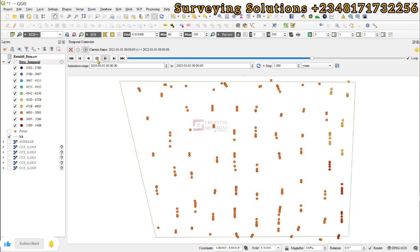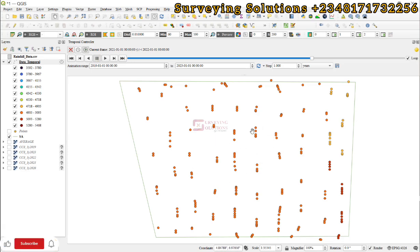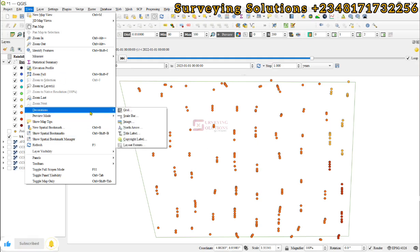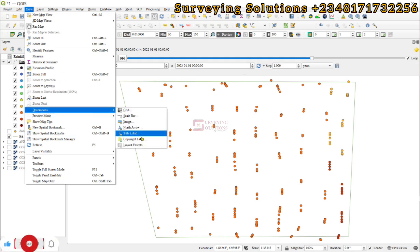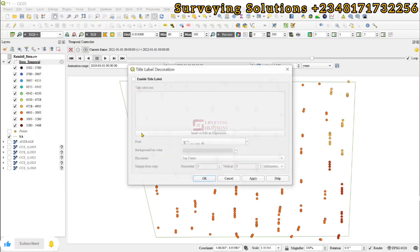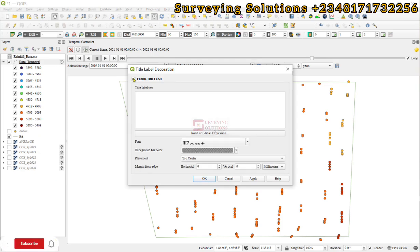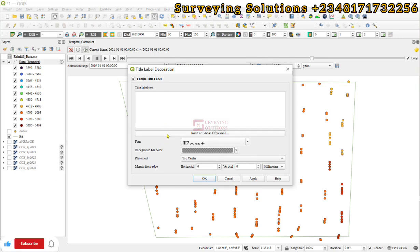Before we proceed further, we can decide to pause. Then we now have to include the text that actually shows the year that is being displayed. We come to view, and then under decorations we come to the title label. We need to enable the title label. However, the title label that we're going to use will require us to write a script, so we insert or edit an expression.